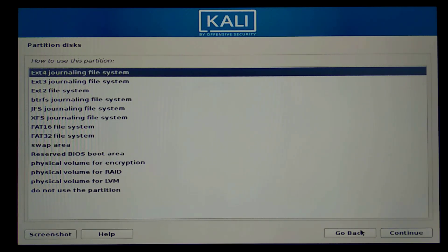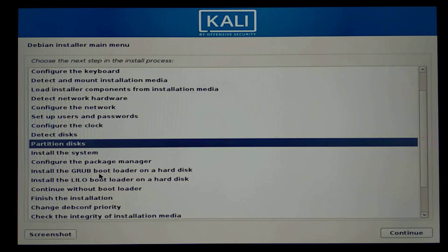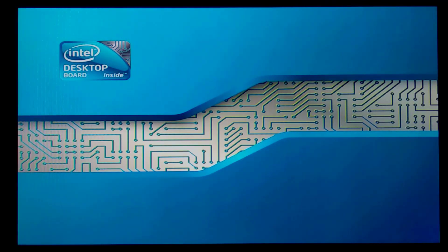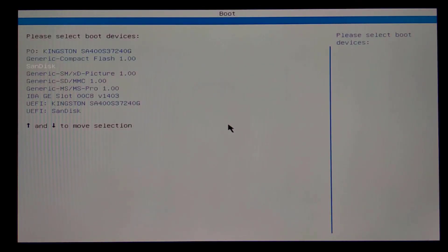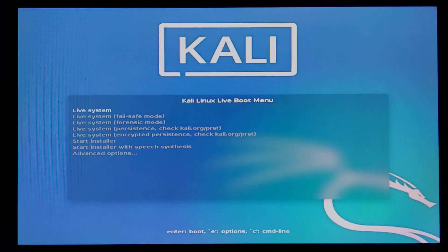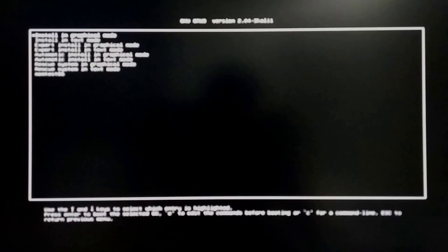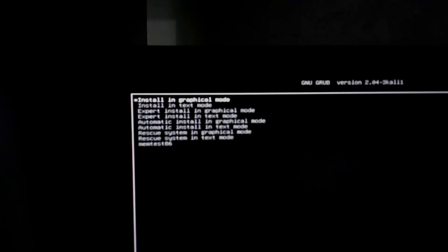That is because we didn't select the UEFI SanDisk option in the boot menu. I'm going to go back, abort this installation, and this time select the UEFI option. Going back into the boot menu with F10 and scrolling down — this is the UEFI option we have to select. Now we get a slightly different window than before. We have to go into advanced options and select 'install in graphical mode' — the first option that says install in graphical mode.